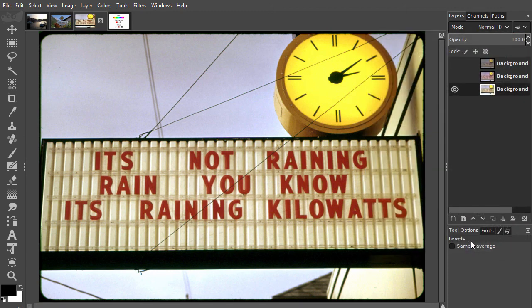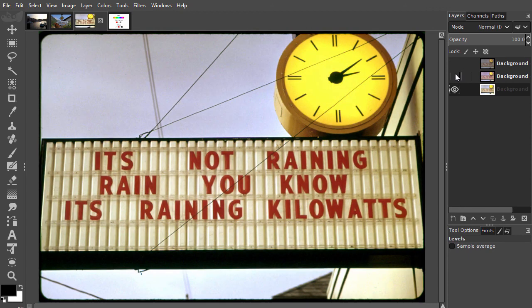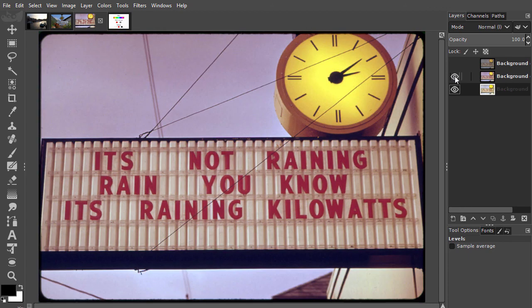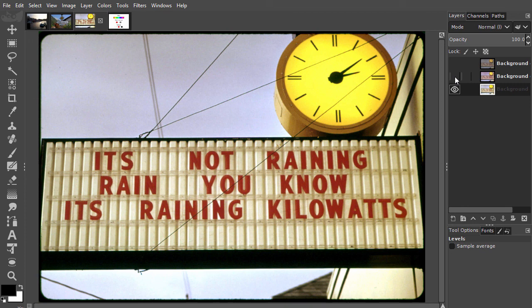We have looked at three different color correction methods. First, we made the red channel darker. Then, we used the auto function to optimize the individual color channels. And finally, we used the black, grey, and white point pickers. In the next lecture, we will meet Level's big brother, curves.